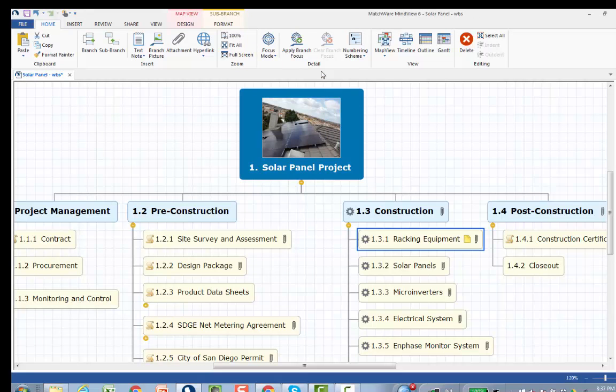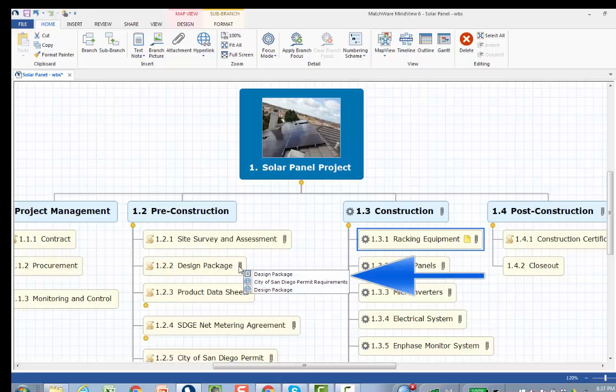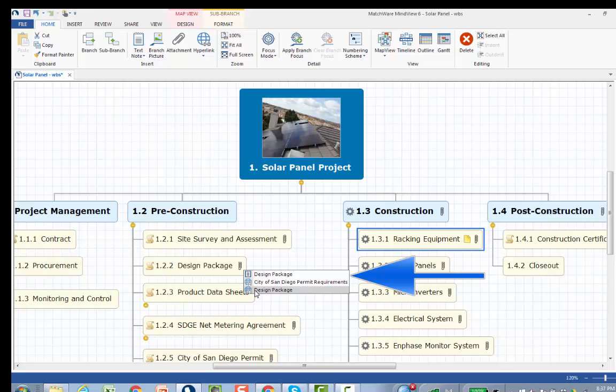The next feature I'd like to show you is I did web research trying to understand the requirements for the city of San Diego permit. Under the design package, I've included a link to the city of San Diego permit requirements and then also the actual design package, the drawings that were created.